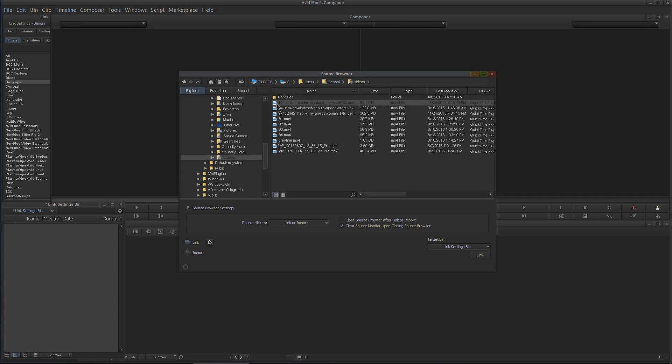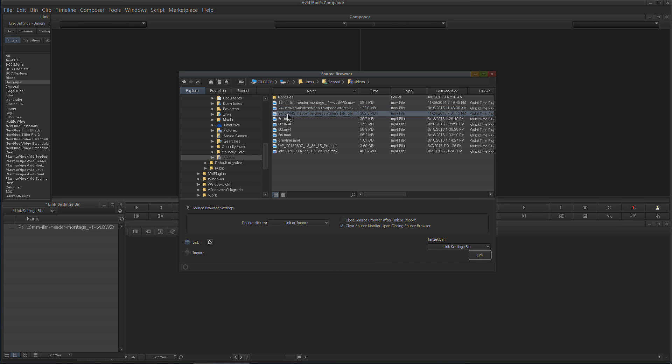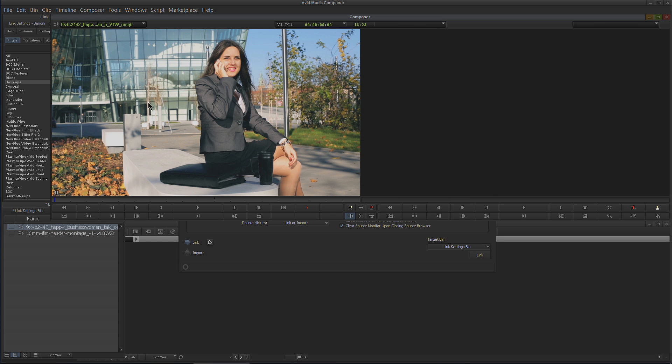Watch this: I'll double-click this file instead of clicking this button. Immediately it loads into our bin—the bin that we have chosen. If you had a different bin chosen, it'll throw it in that bin. I can do it with this file—immediately linked and ready to go.